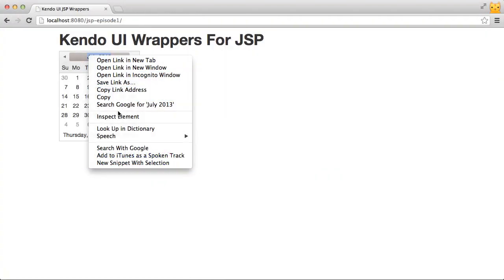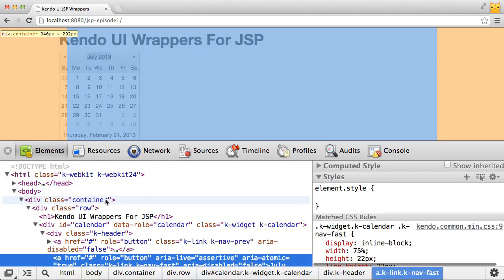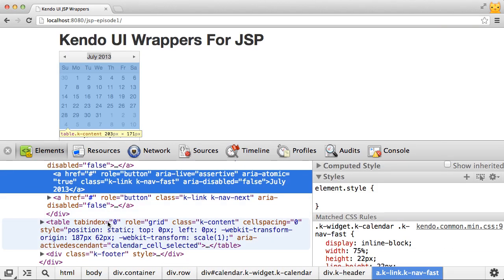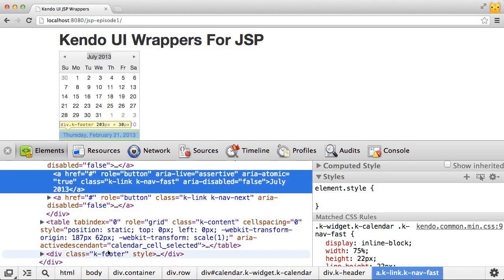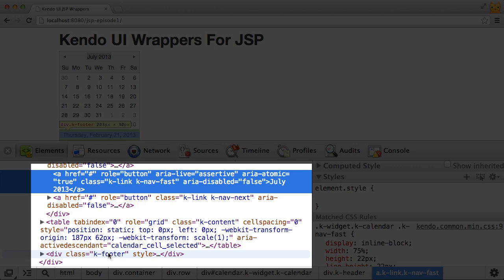If I inspect the element we can see what the page looks like after Kendo UI got done with it. You can see that our simple calendar tag is now some HTML with CSS classes.